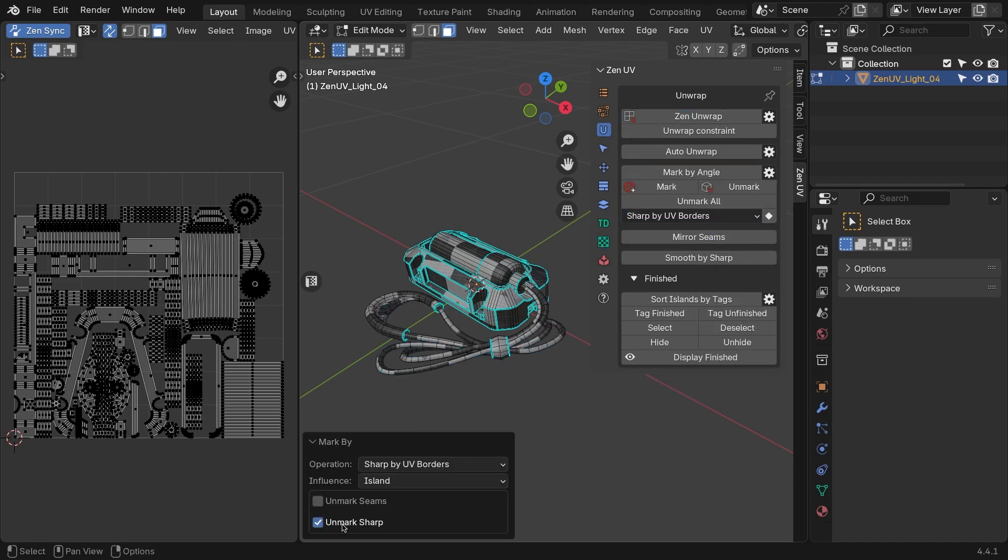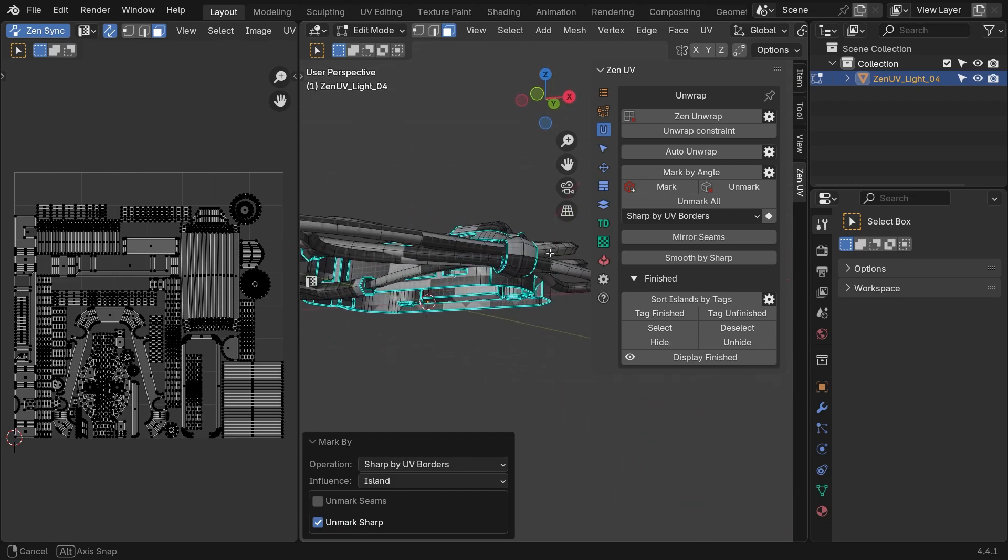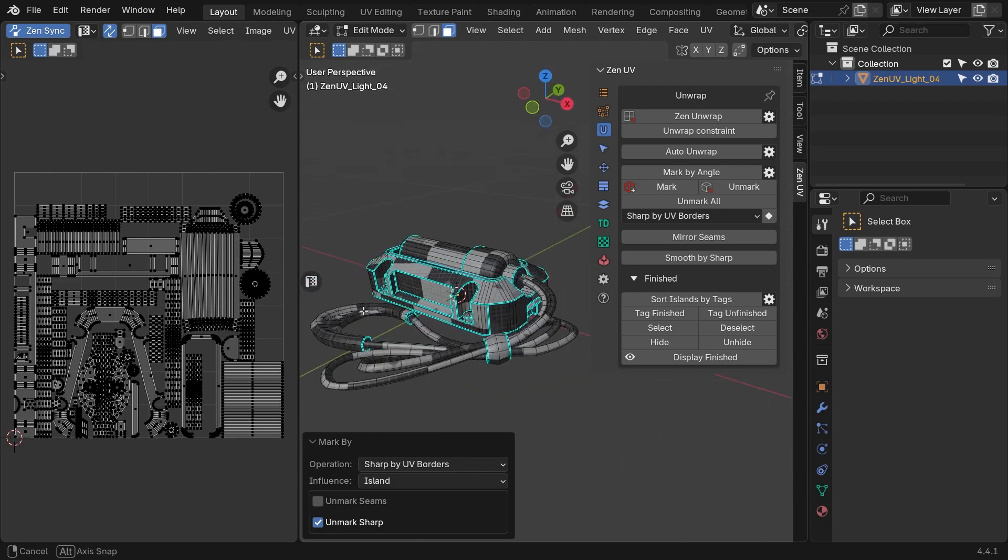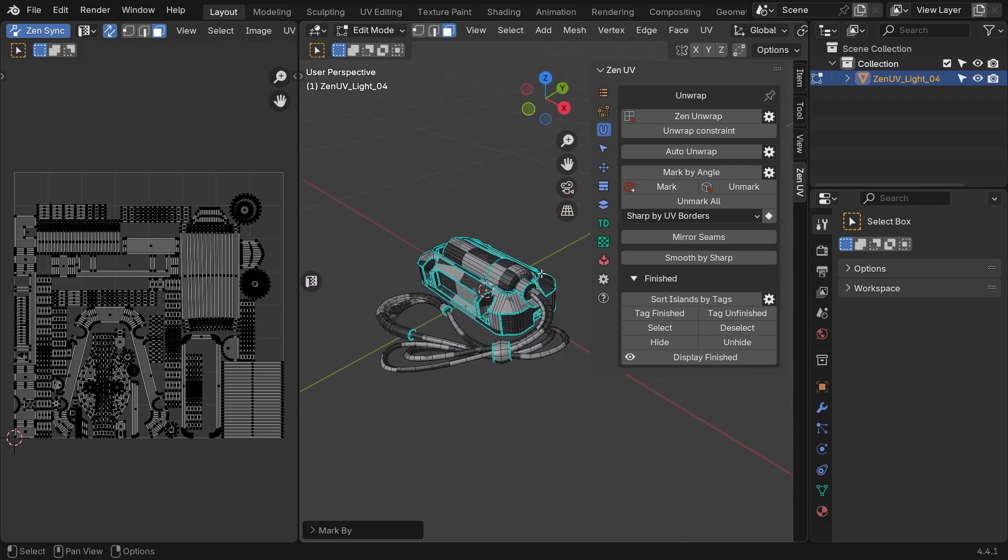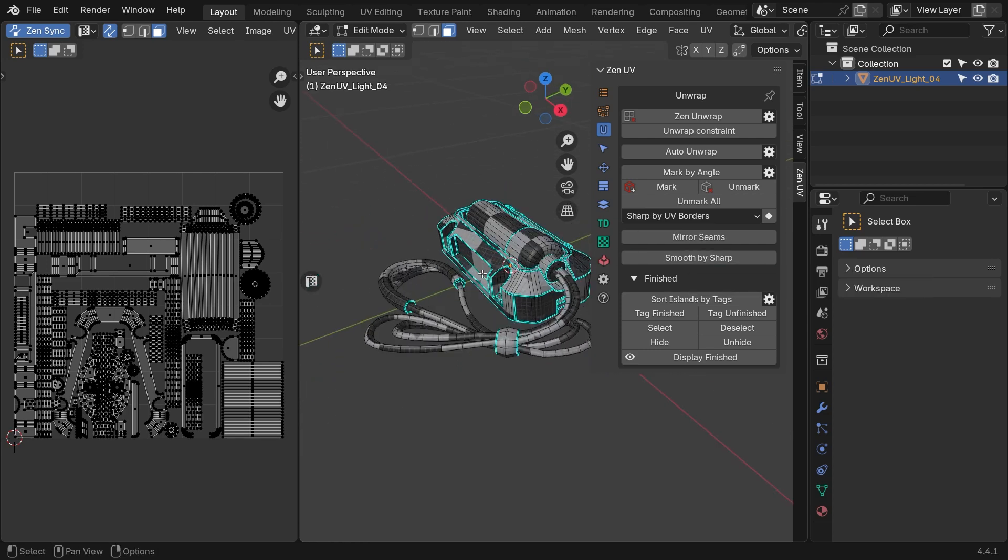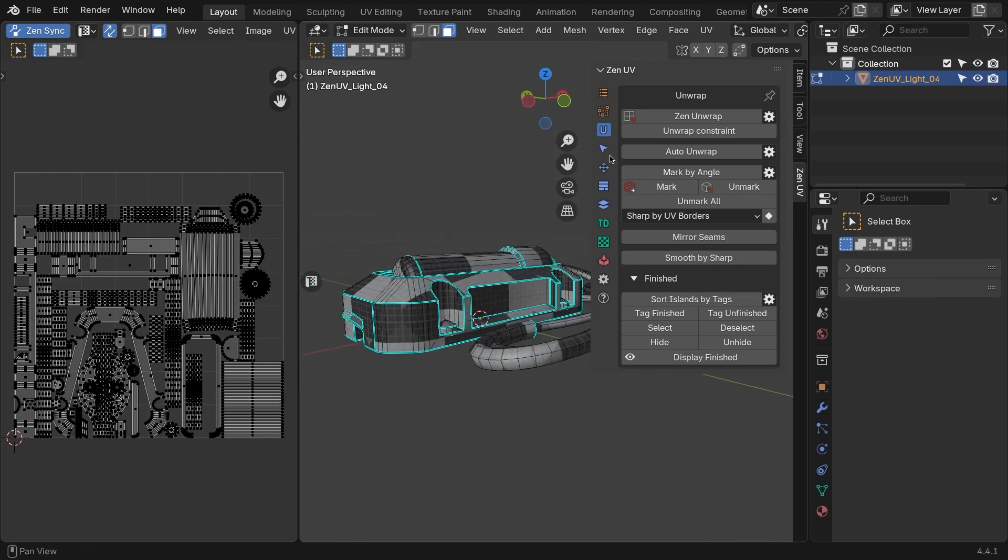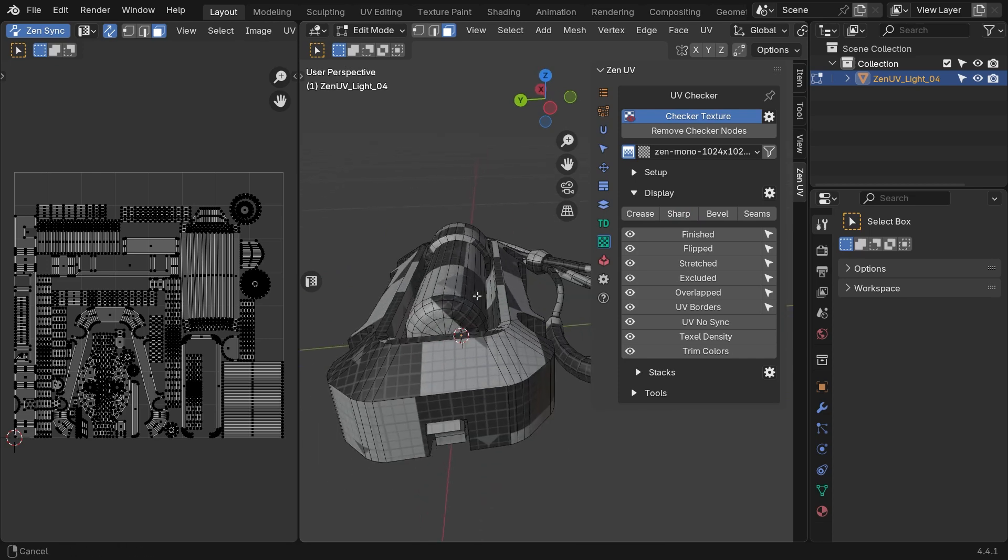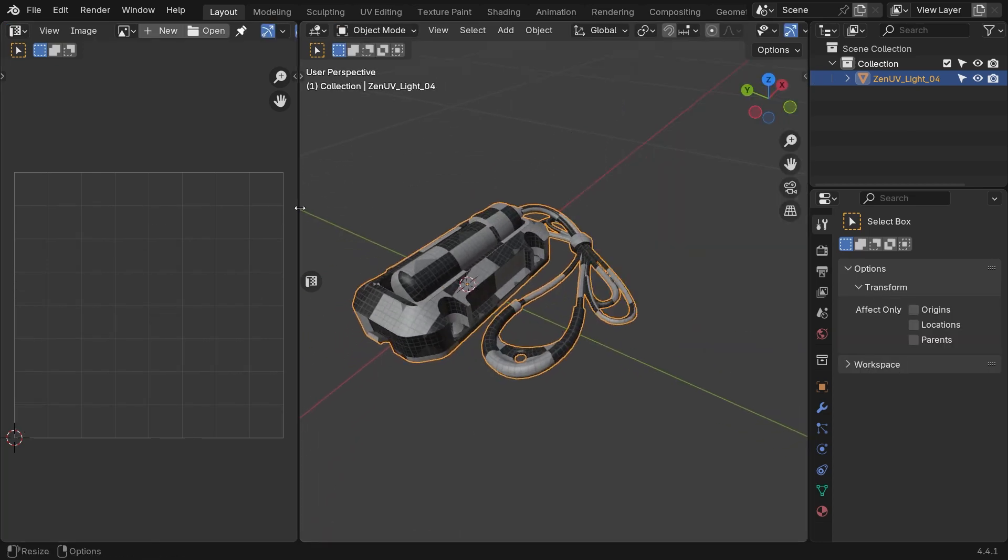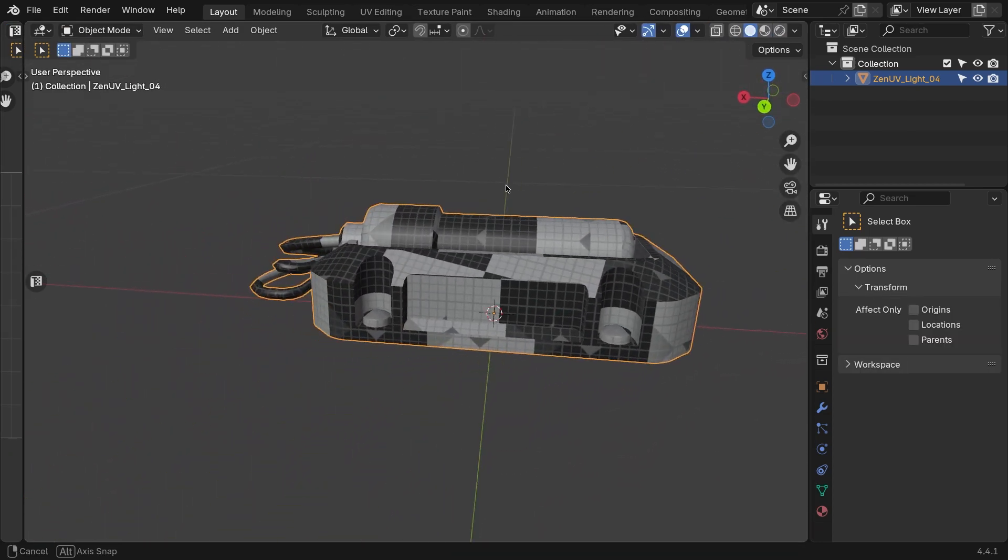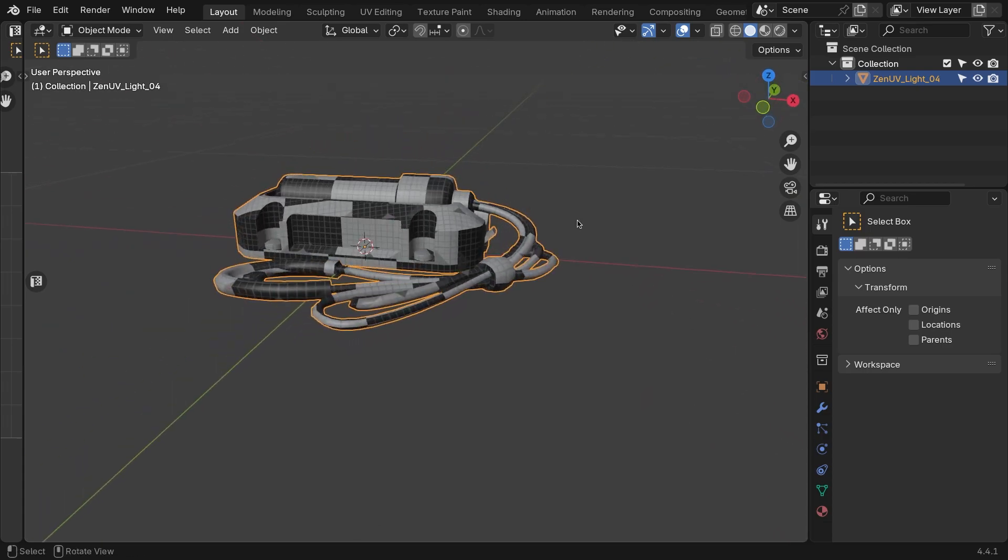In the Operator settings, turn on the Unmark Sharp option, which will remove any previously set sharp edges. Since we already have our sharp edges set, we can finish by using the Smooth by Sharp operator to set smoothing based on the sharp edges. With that, our model is done, and it is ready for baking or texturing.